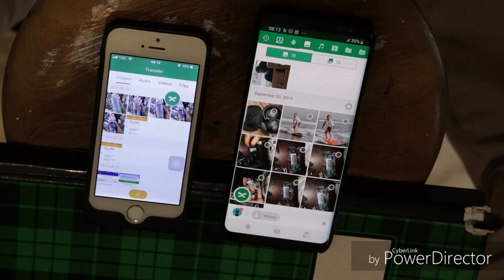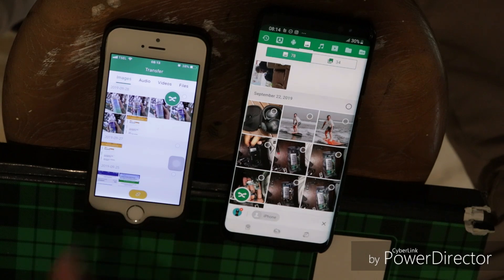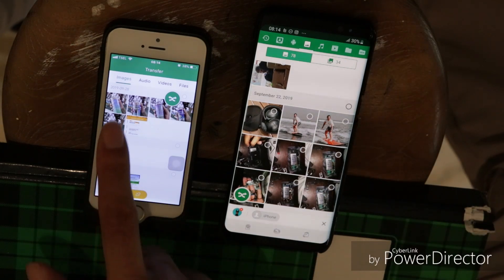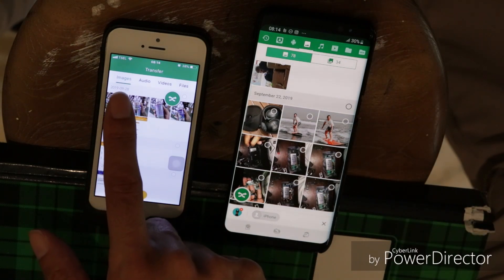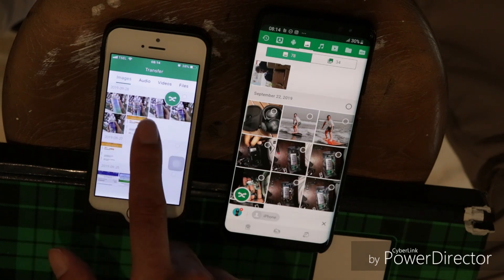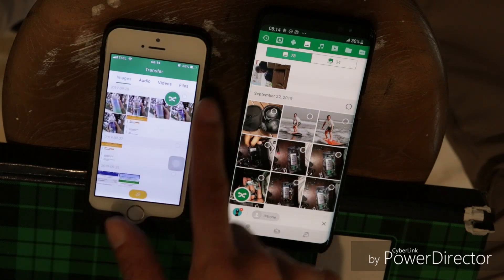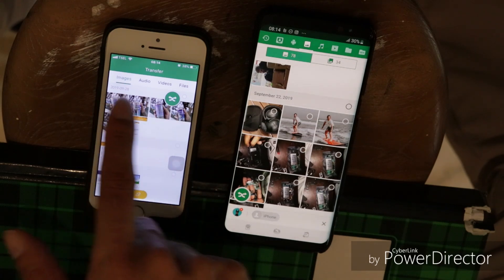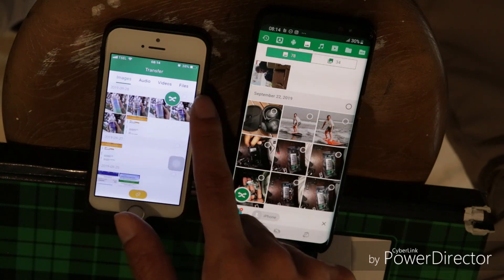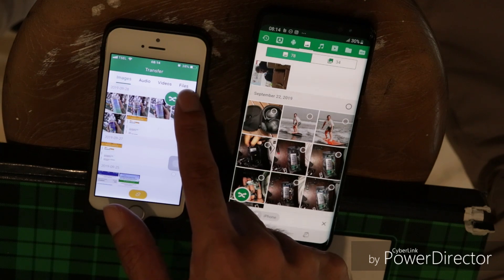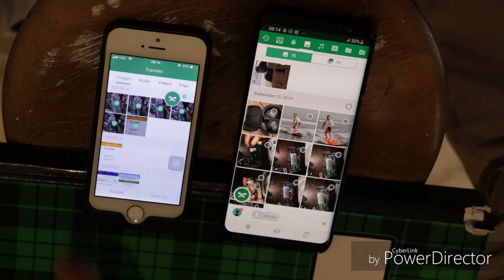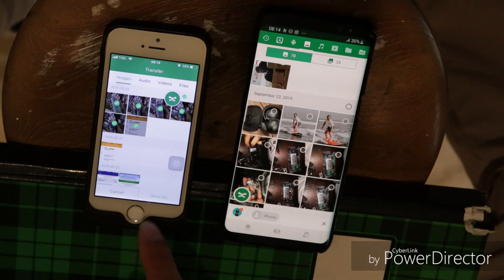Now you are ready to send a picture from the iPhone to the Android device. Just tap the picture or several pictures that you want to send. If you want to send all pictures from a specific date, just tap on the white circle in the corner of the date and it will send all of them at once, then tap send.